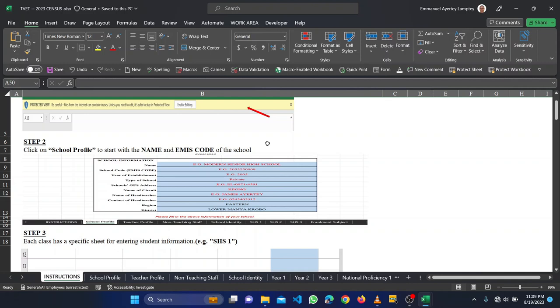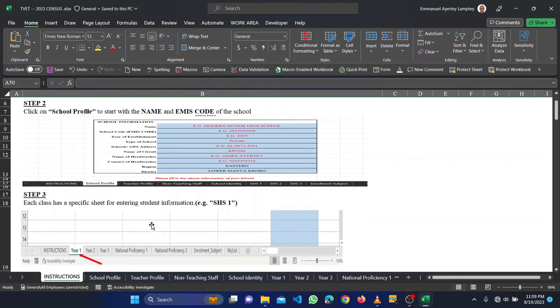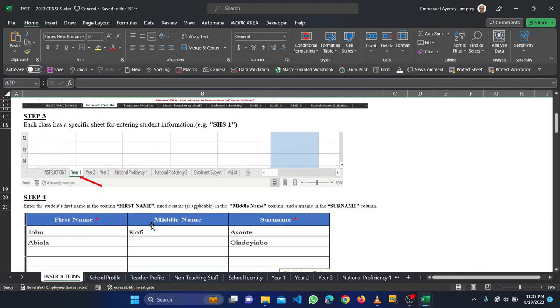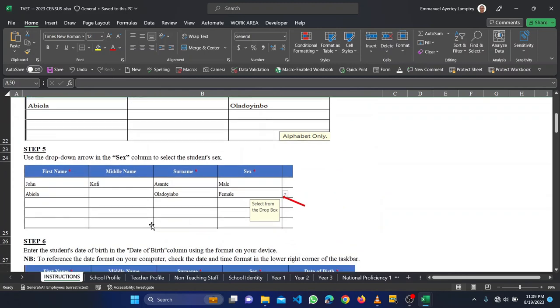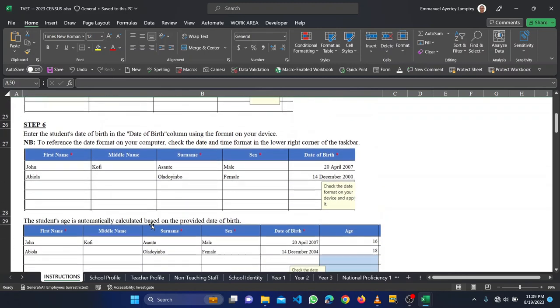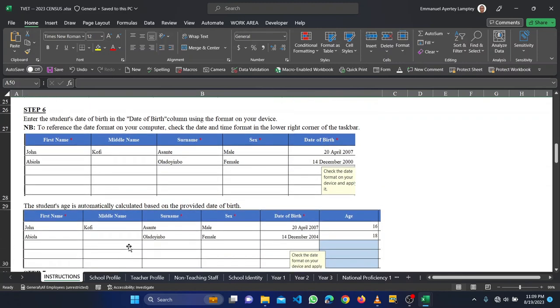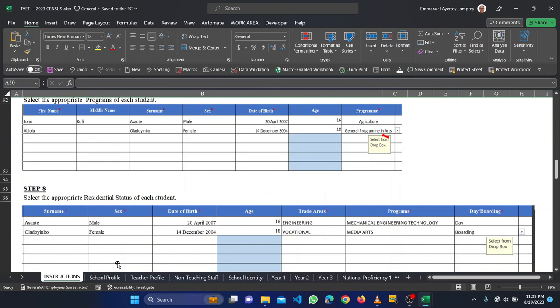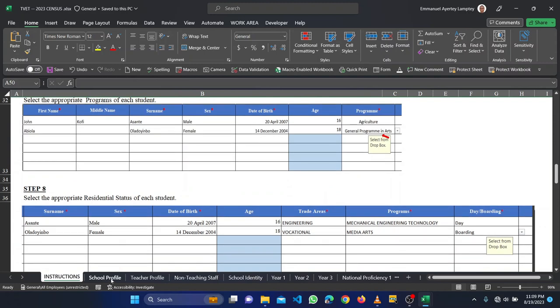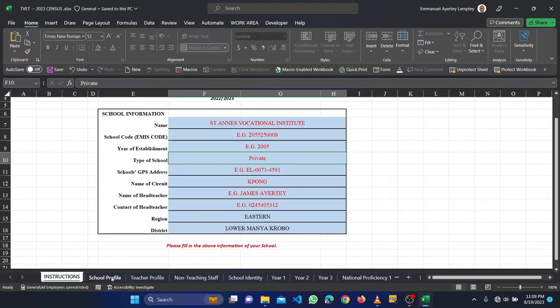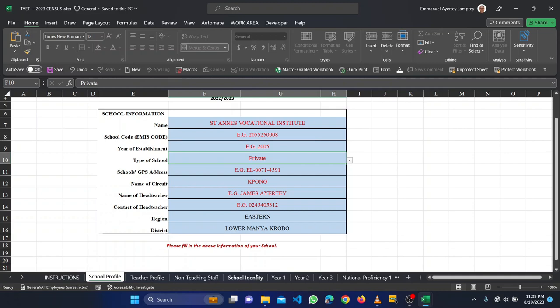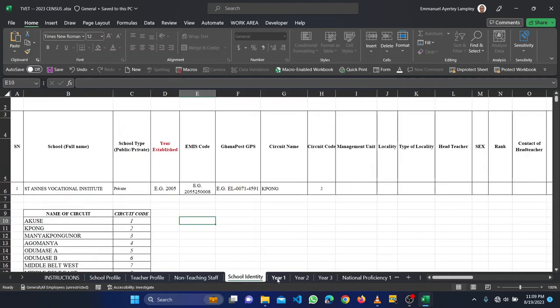Let me make this very snappy. When you read the instruction, the instruction can help you because everything that you need to do is in this instruction. The first phase you need to work with is the school profile.